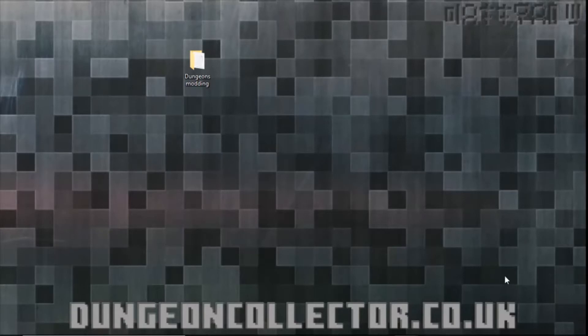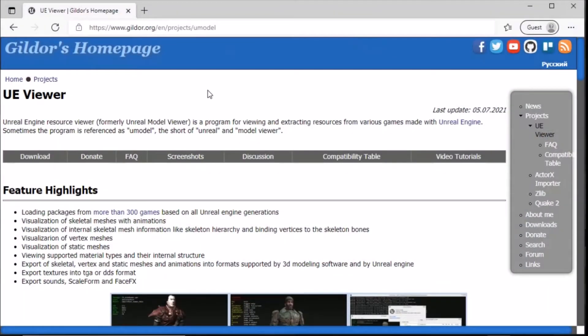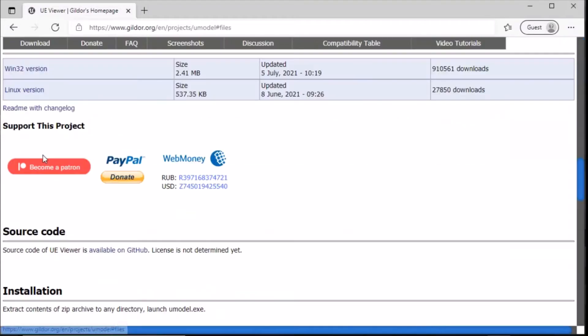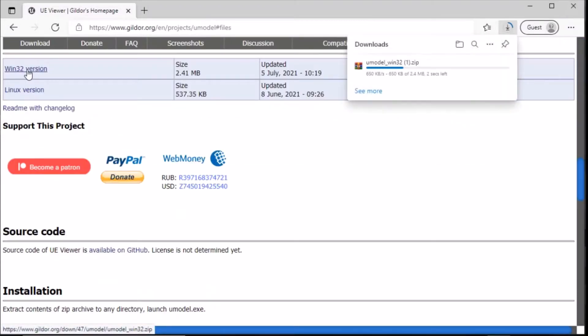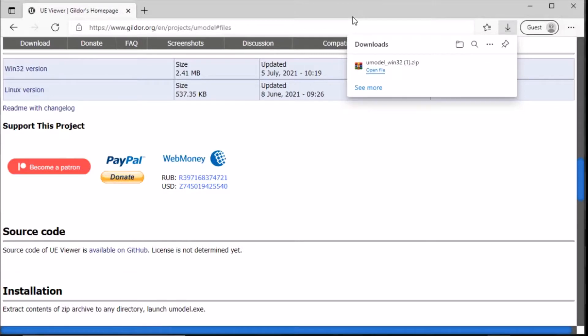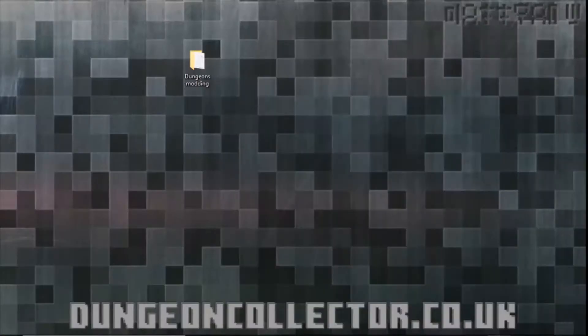The first way is using UModel. To do this we need to navigate to Quickda's homepage, I'll put the link in the description. Then we click the download link and then the Win32 version. Once we've downloaded this we can then move this to where we want it stored.